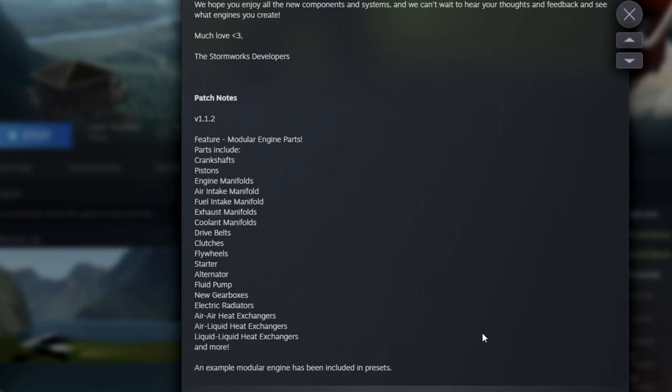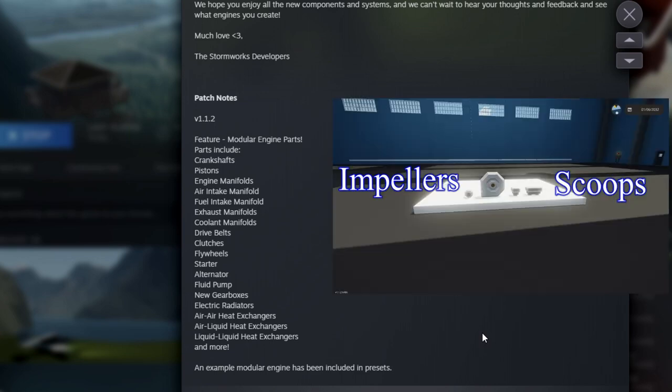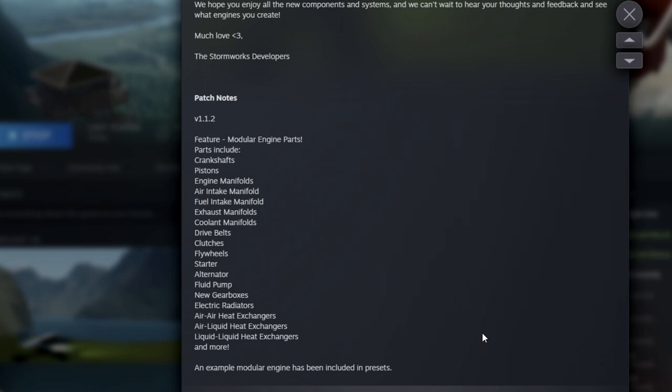Of course, the one other thing I was really interested in testing out, and admittedly, I've done a lot of testing with these two objects, were the impellers and the air scoop. Alright, so let's actually jump into some Stormworks. Enough of this showing a couple of pictures here and there. Let's jump into the actual game.